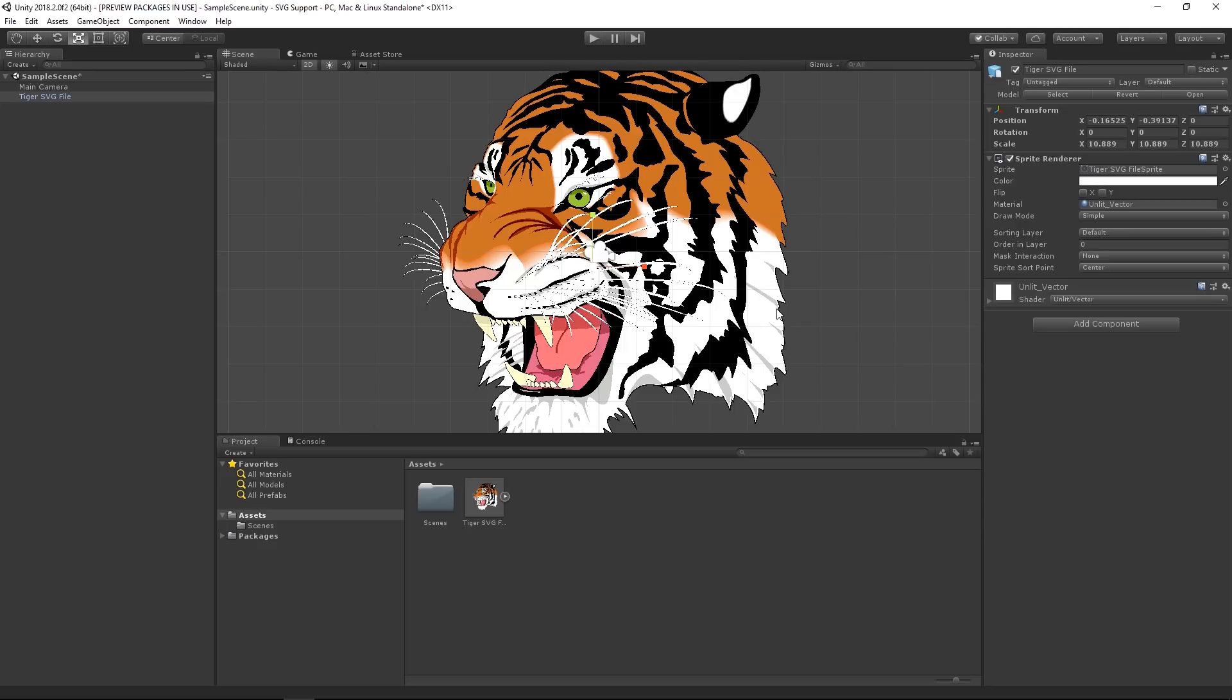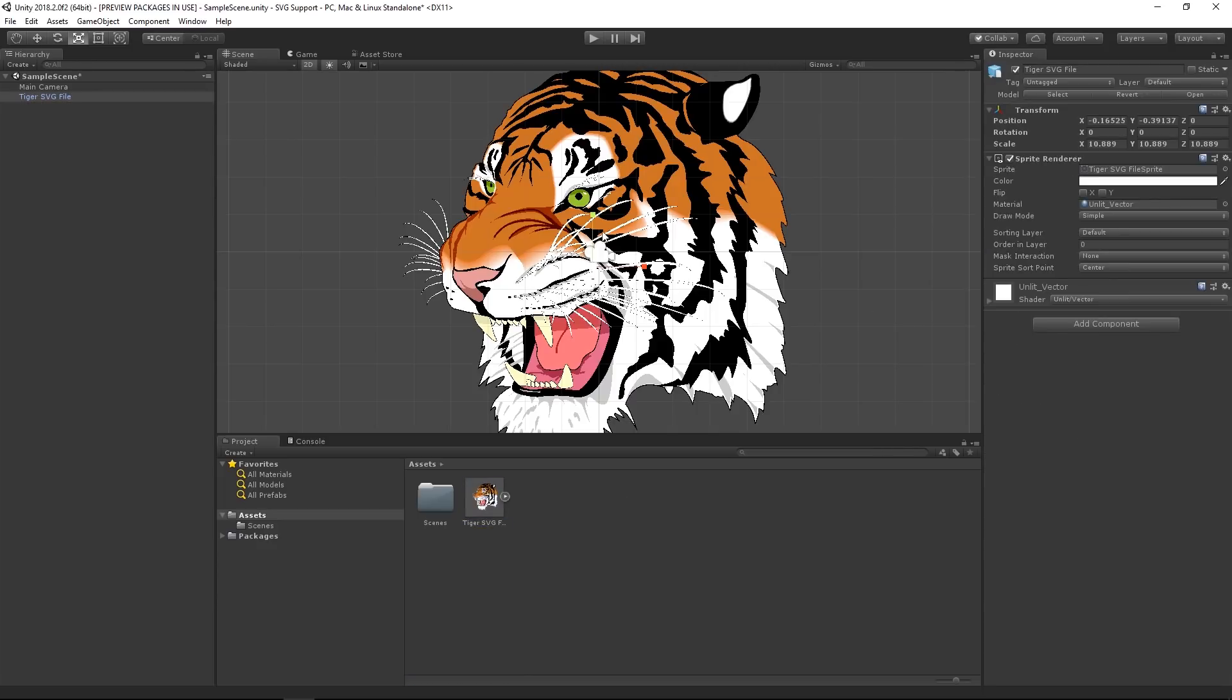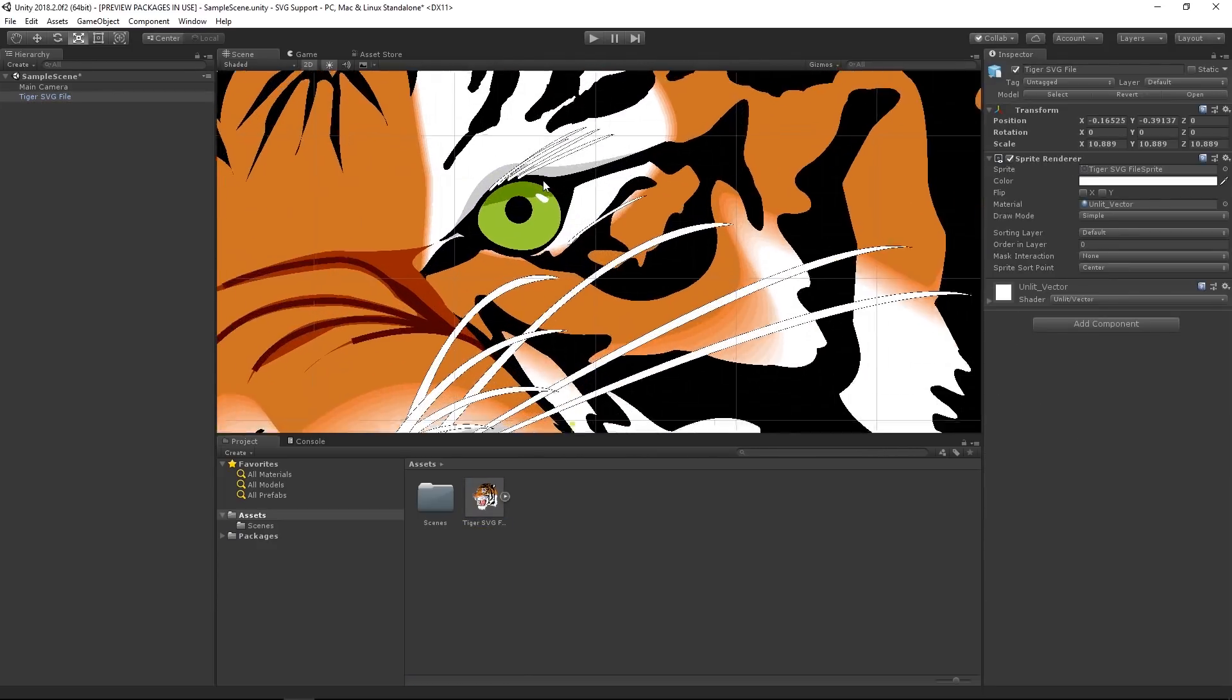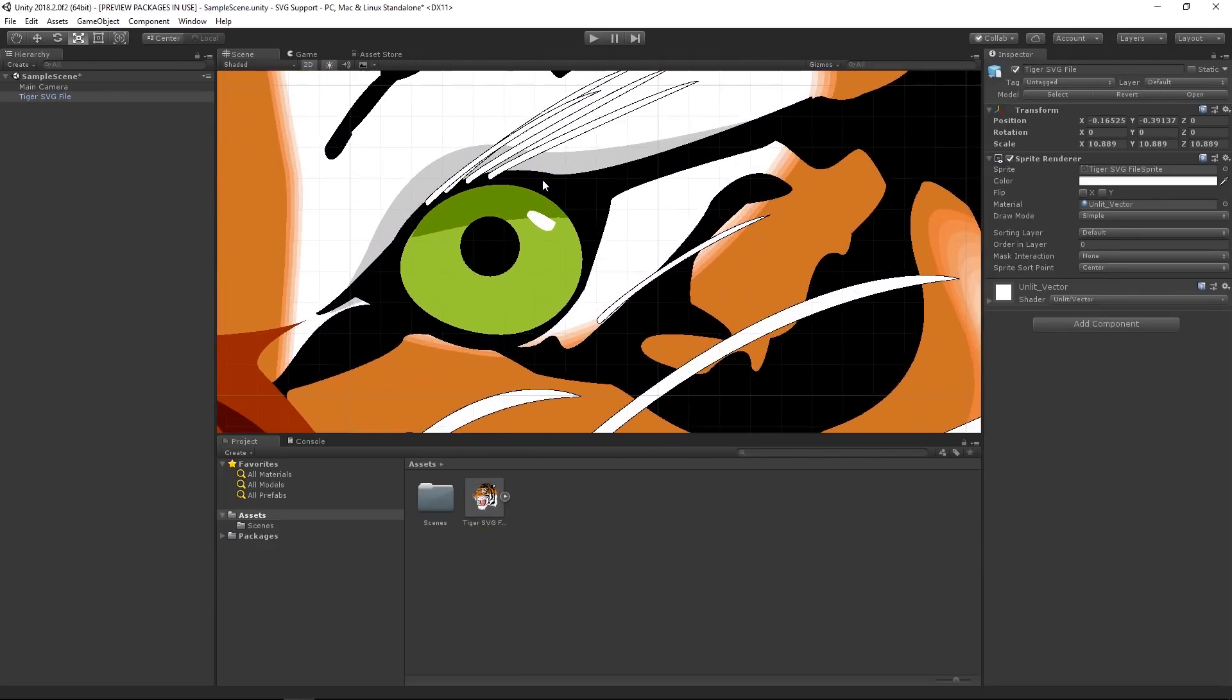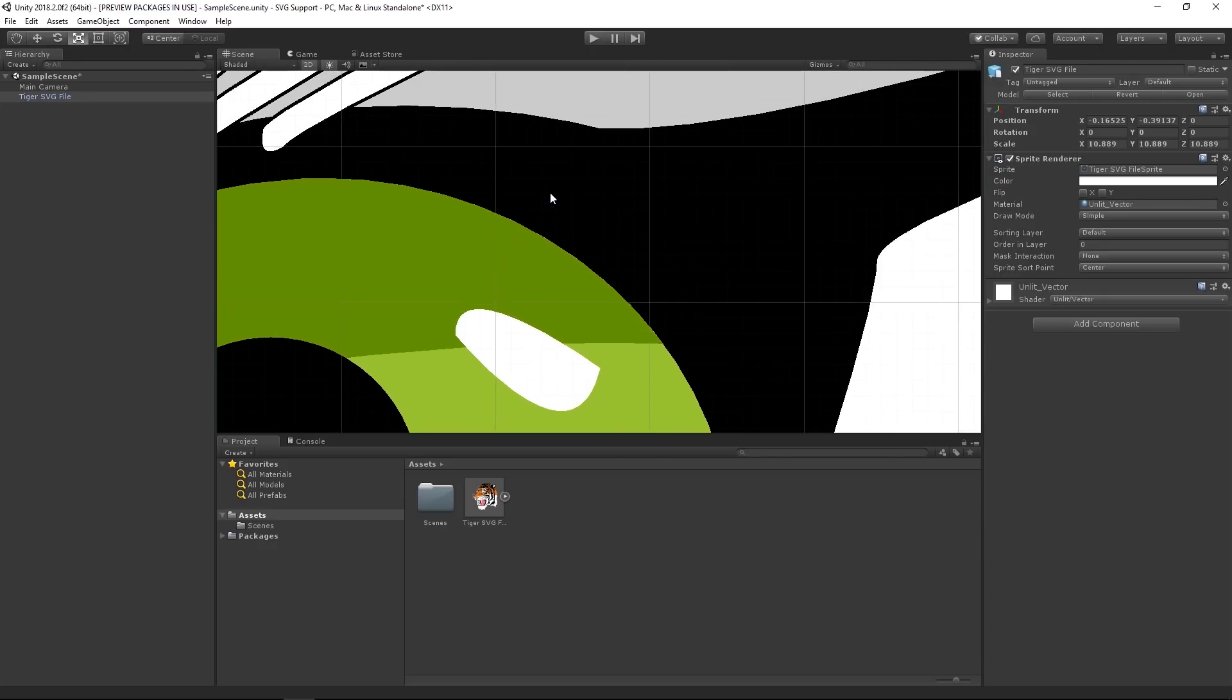Now, when we import an SVG file into Unity, it's tessellated or converted into triangles for display as a mesh. As we can see, the curves are all very smooth and we can also zoom in a good amount before starting to see any triangulation artifacts.